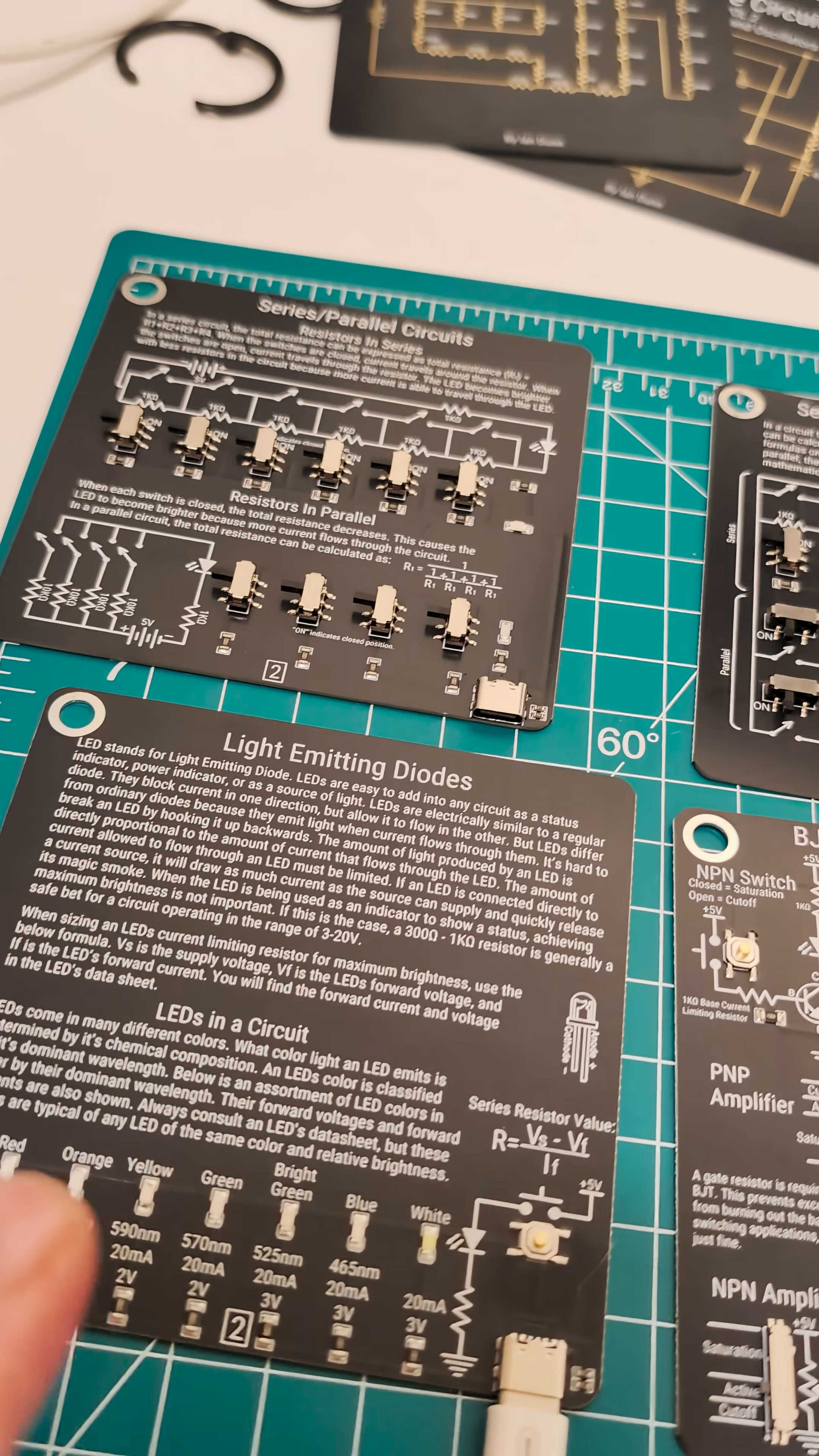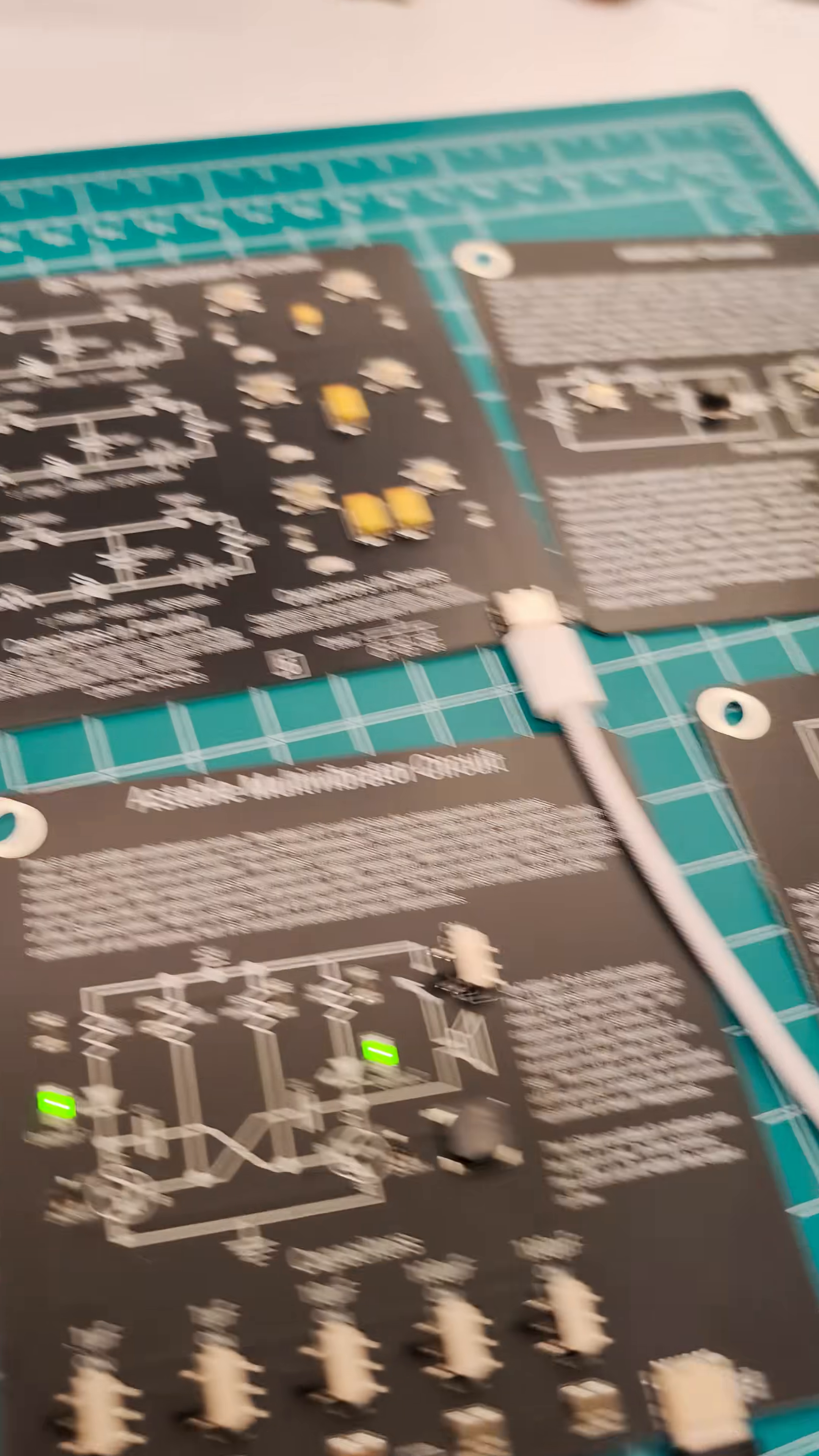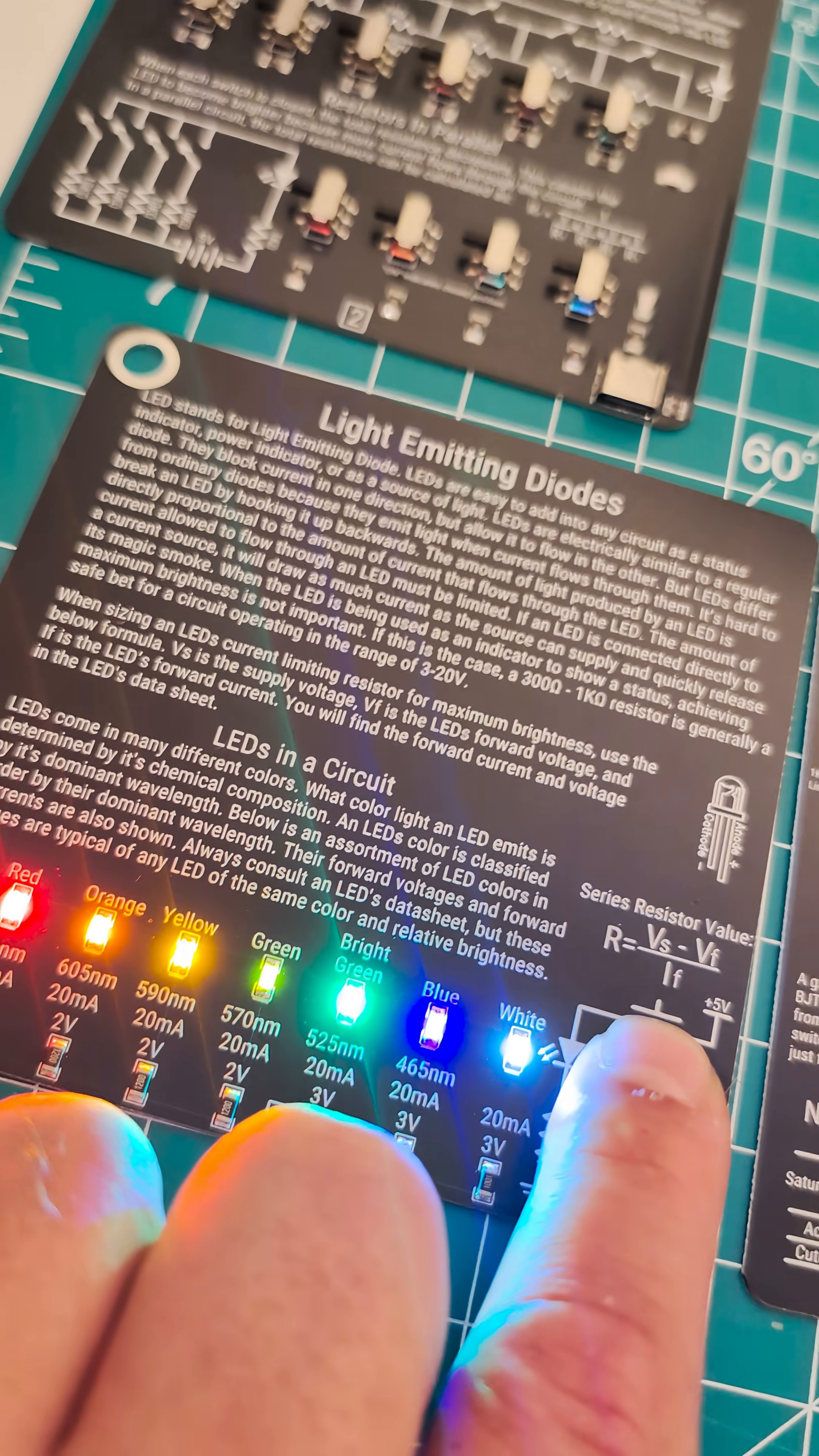These are circuits, PCBs, that actually teach you about electronics. And they are all USB-C powered, so you can even plug them into your phone.